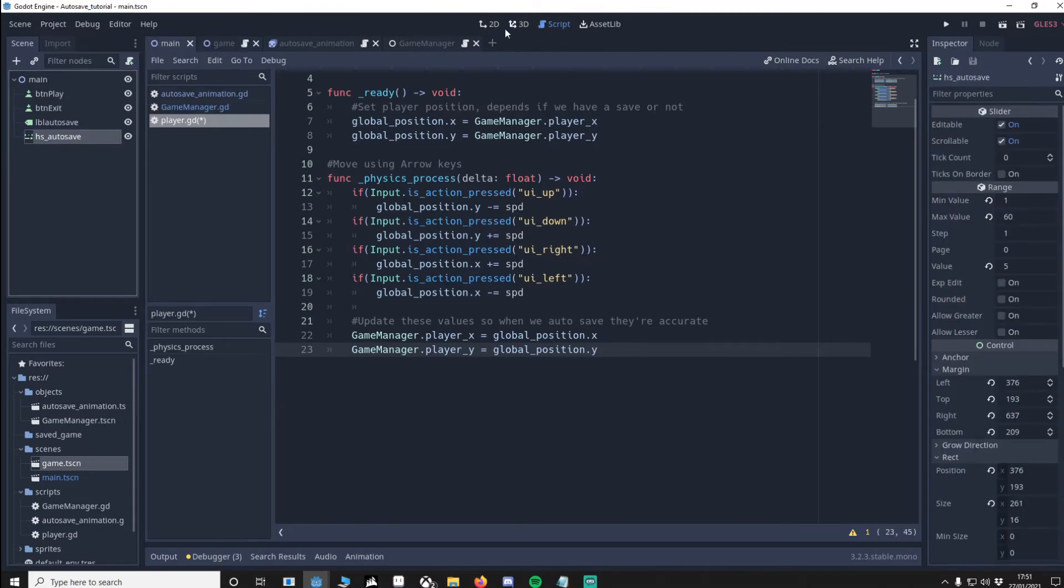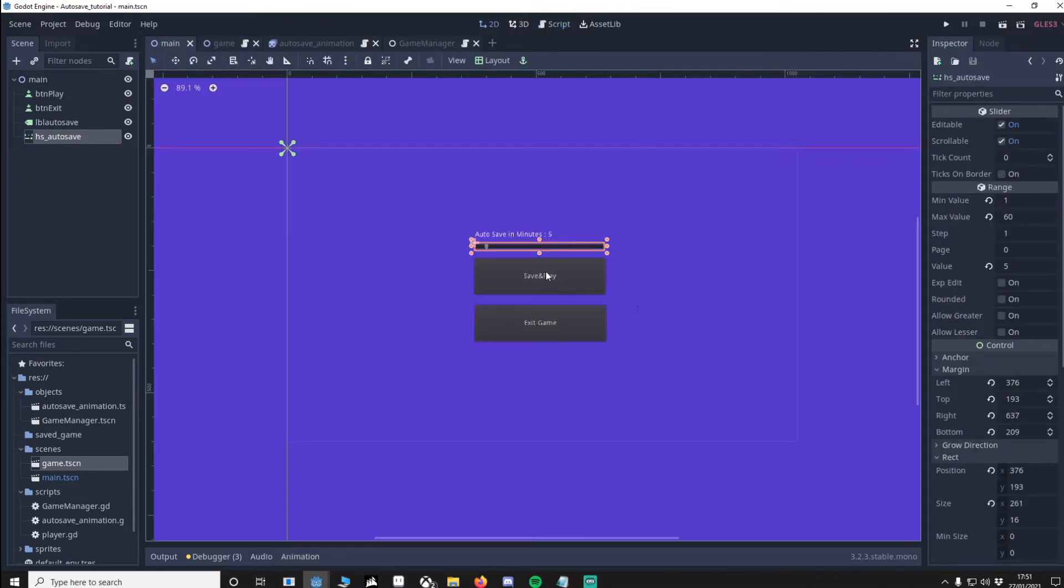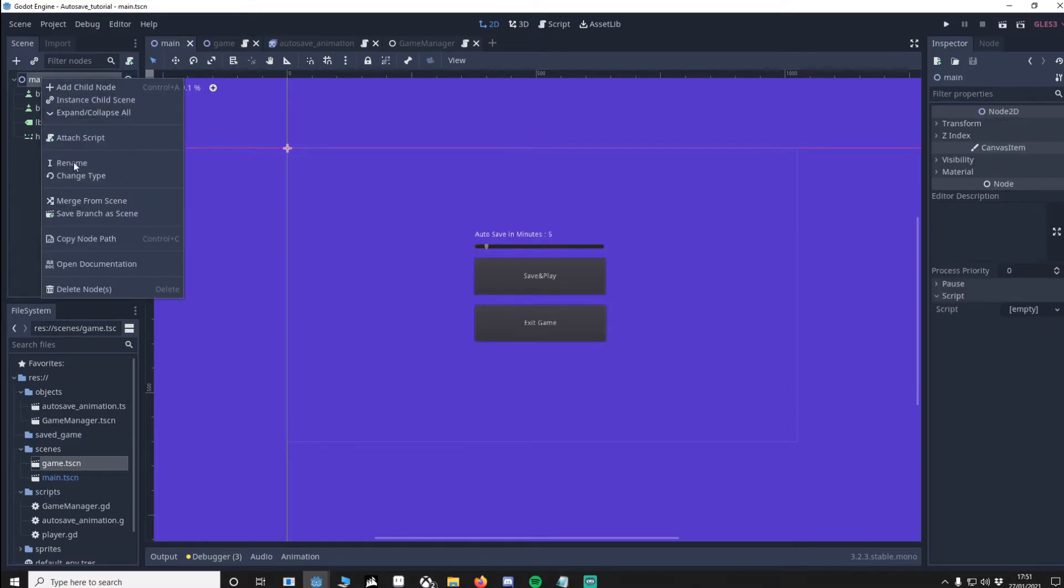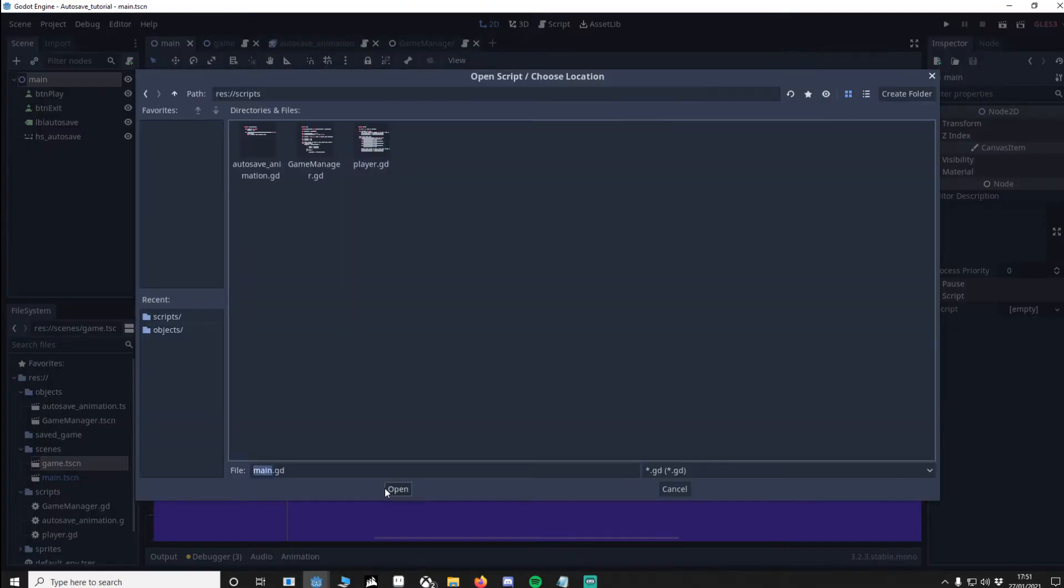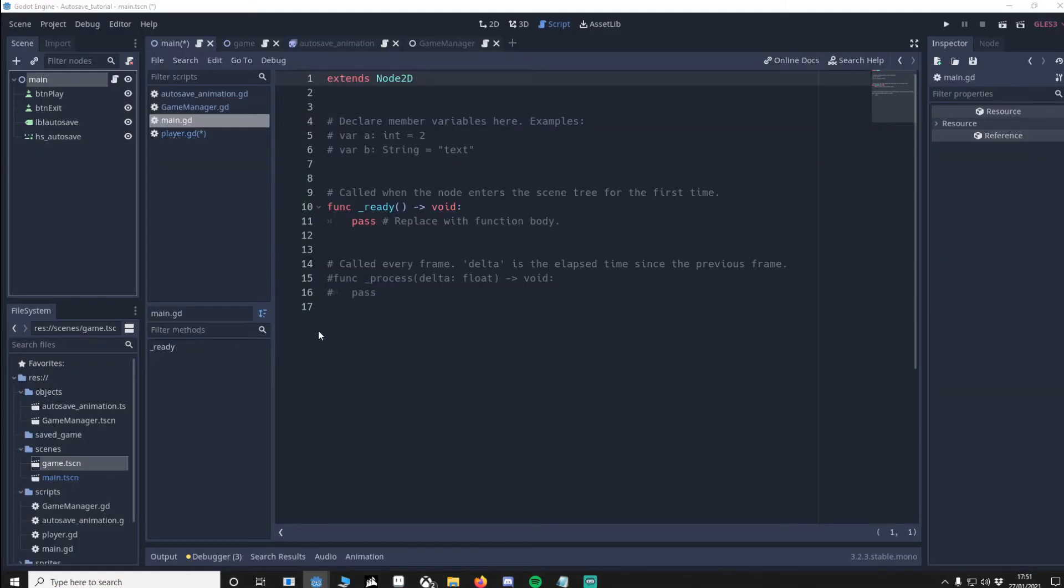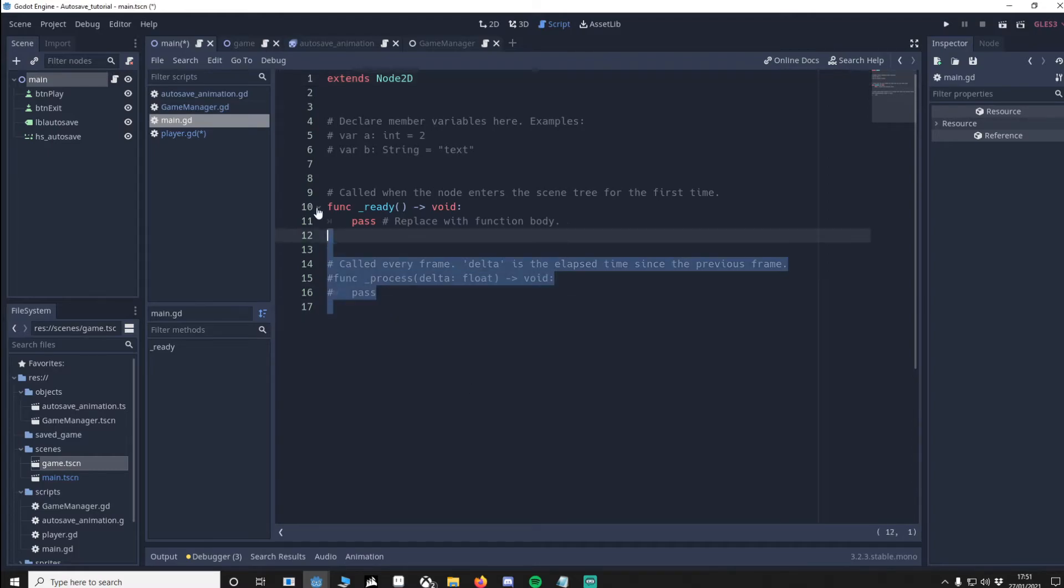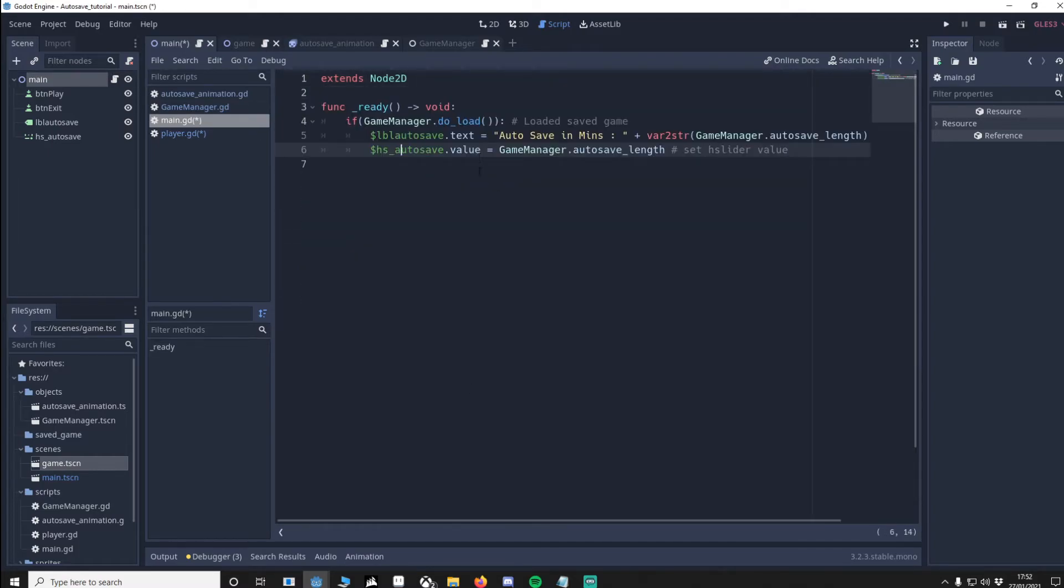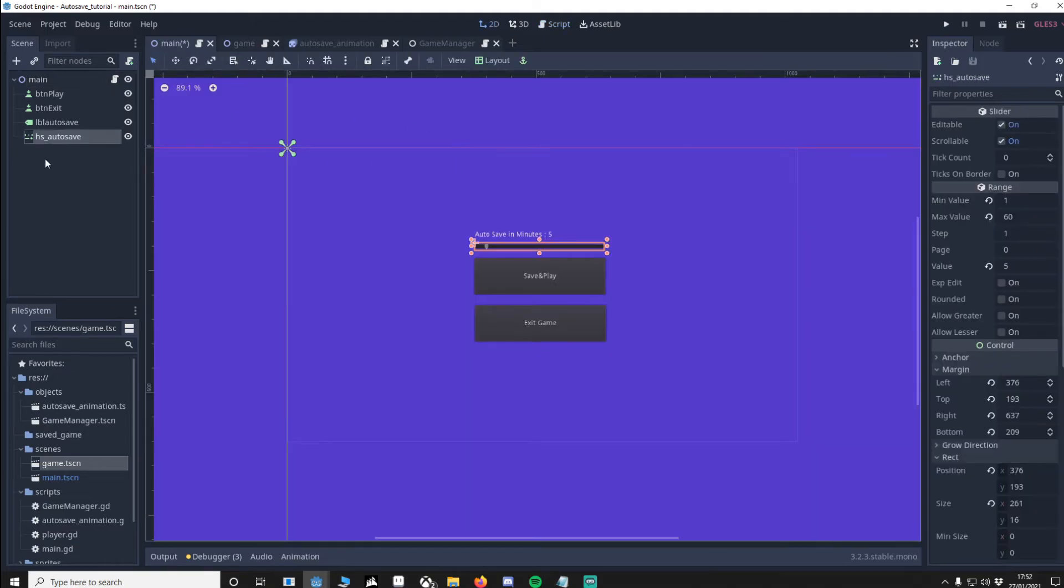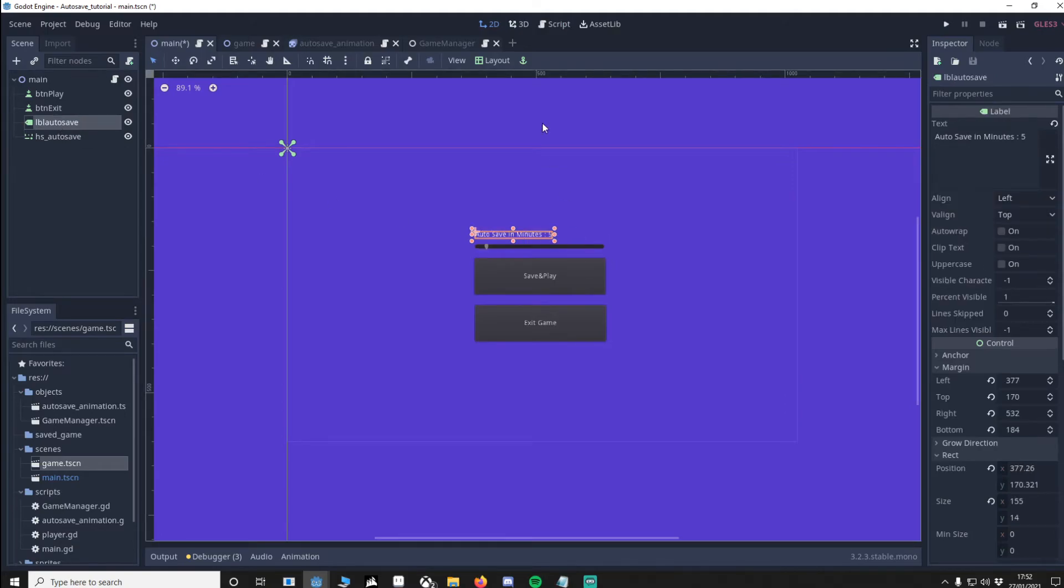You'll see the H slider here. If we move this in the game at the moment this label won't update, so we'll change that now. To do that we're going to need a script on the main. I'm just going to delete this and copy some paste code. When we first load the game, function ready will be called. We'll then check do load equals true. If it does equal true we want to load up the values, else we're going to leave them on default which will be 5. This will change the H slider's value and also the label text.